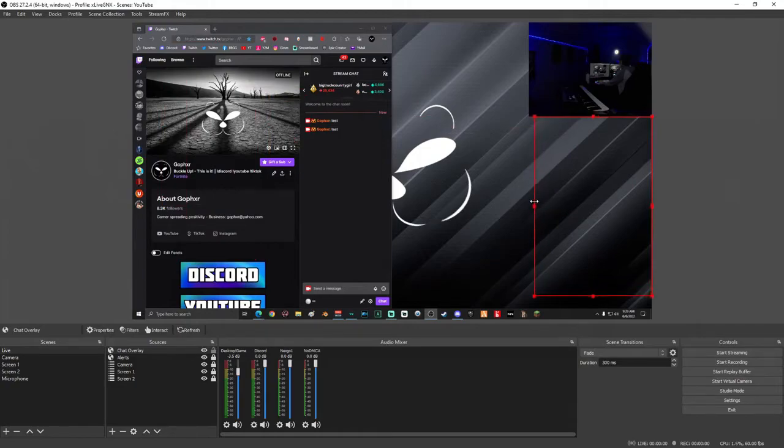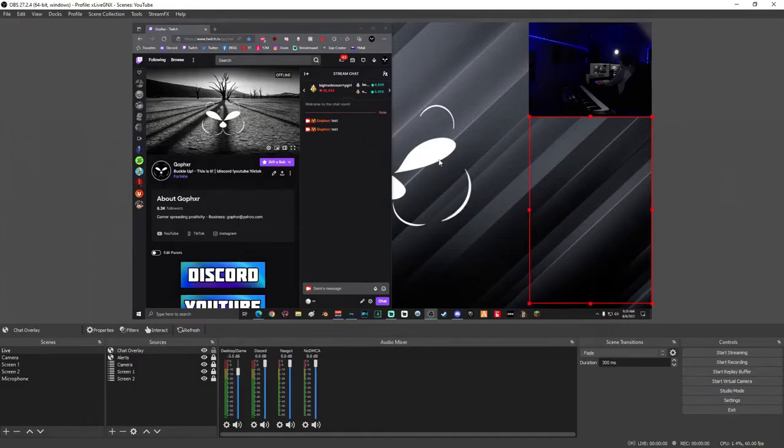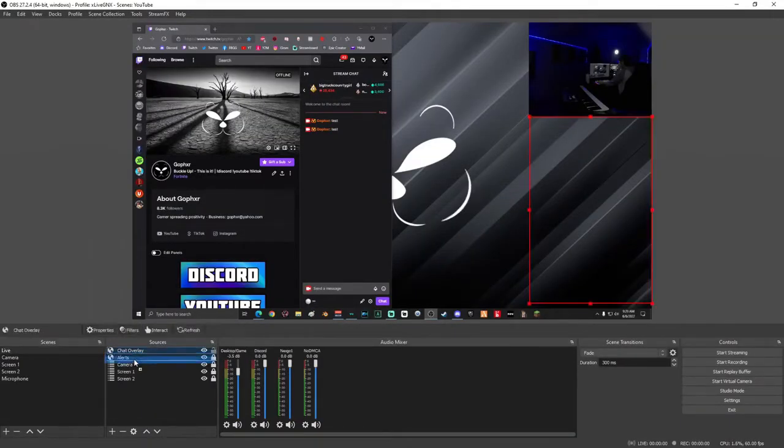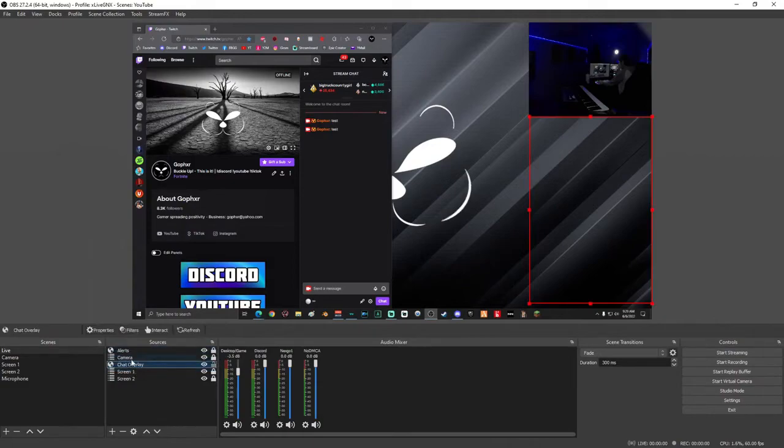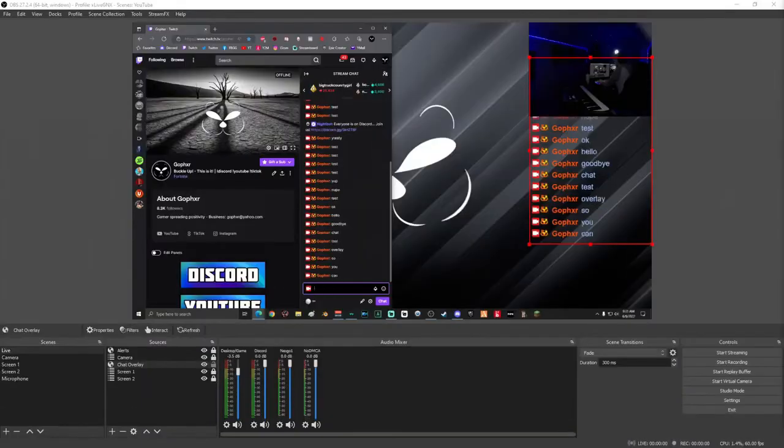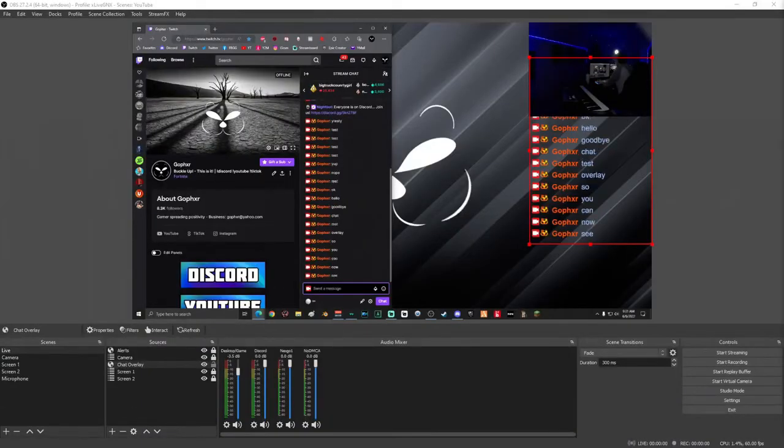And then I can just right there. Now down here on the sources, I'm going to take my chat overlay and I'm going to put it under my camera, that way my camera is on top of the chat. So I can slide this chat underneath the camera right here.